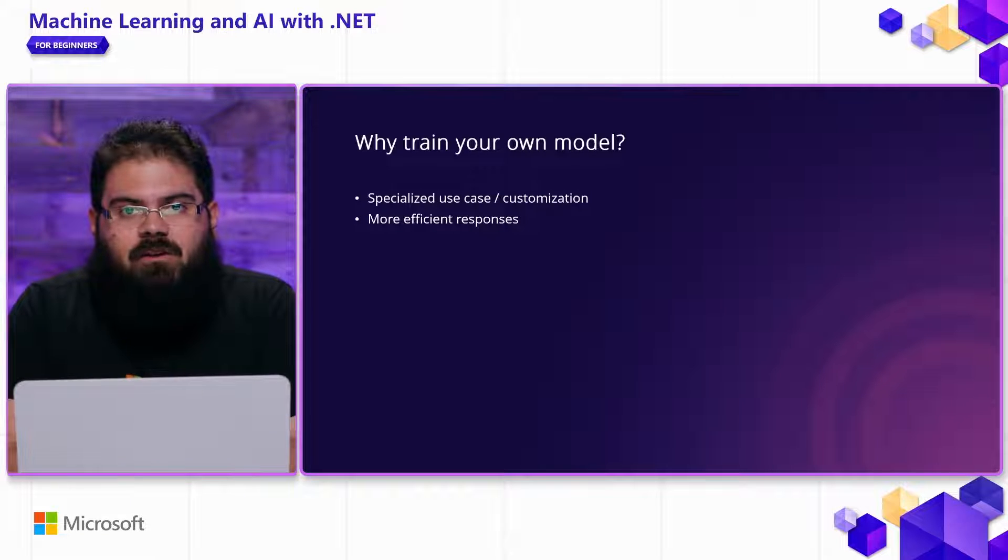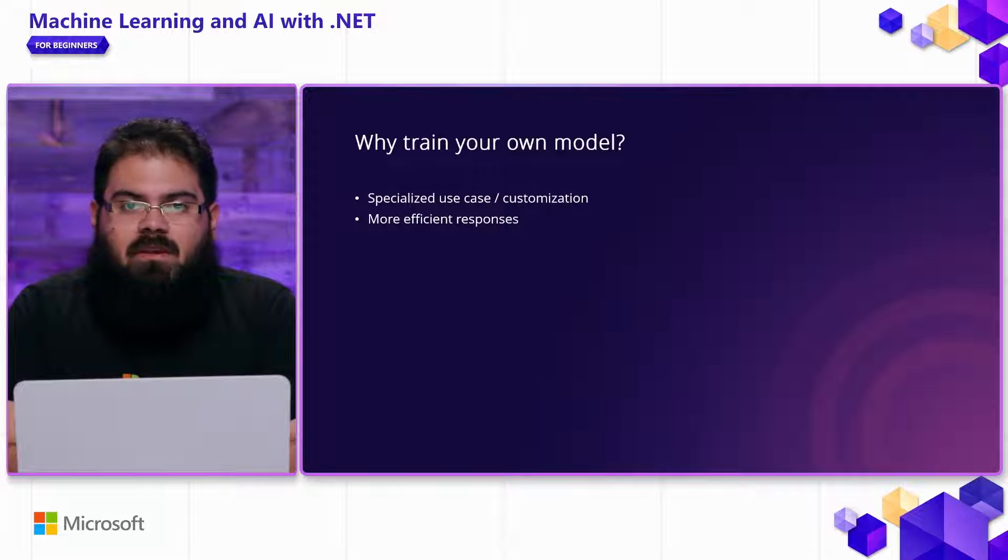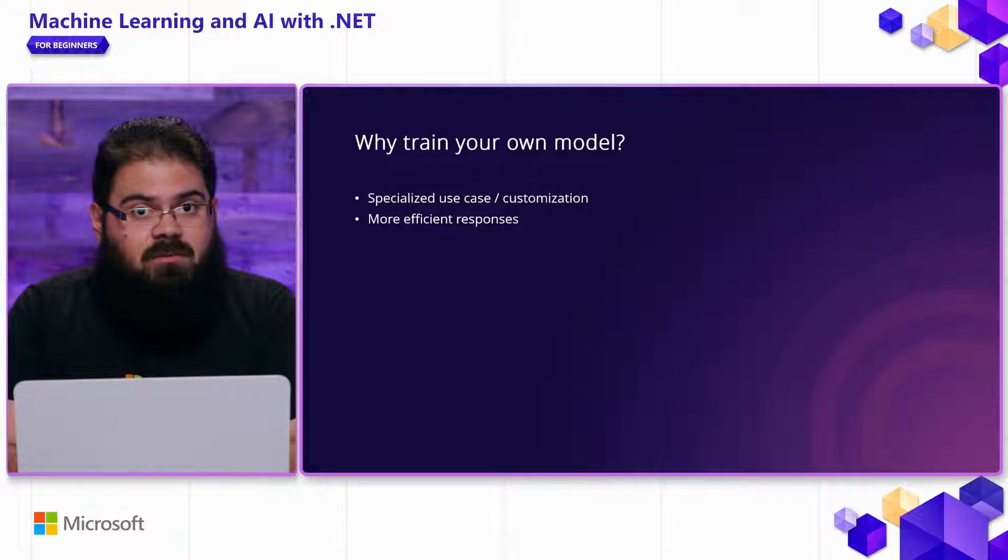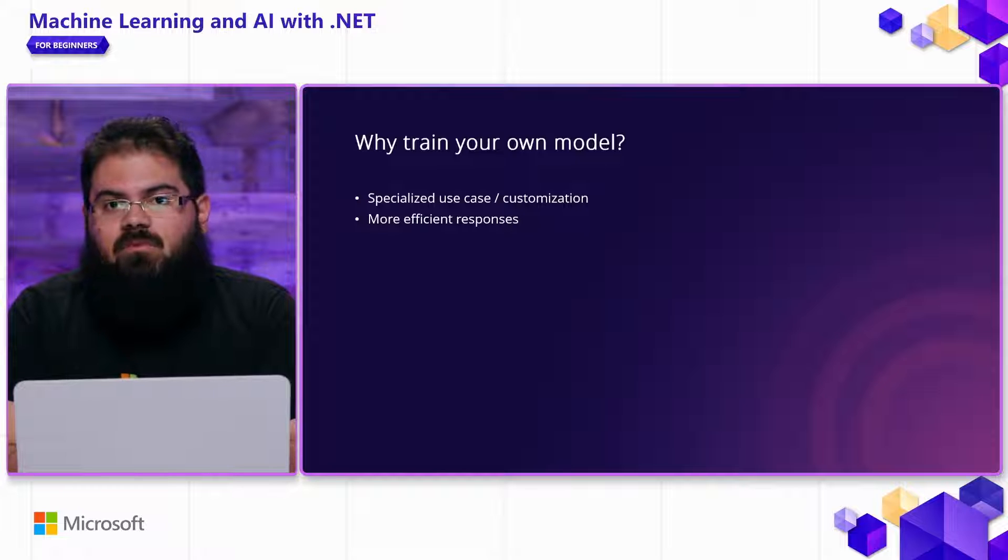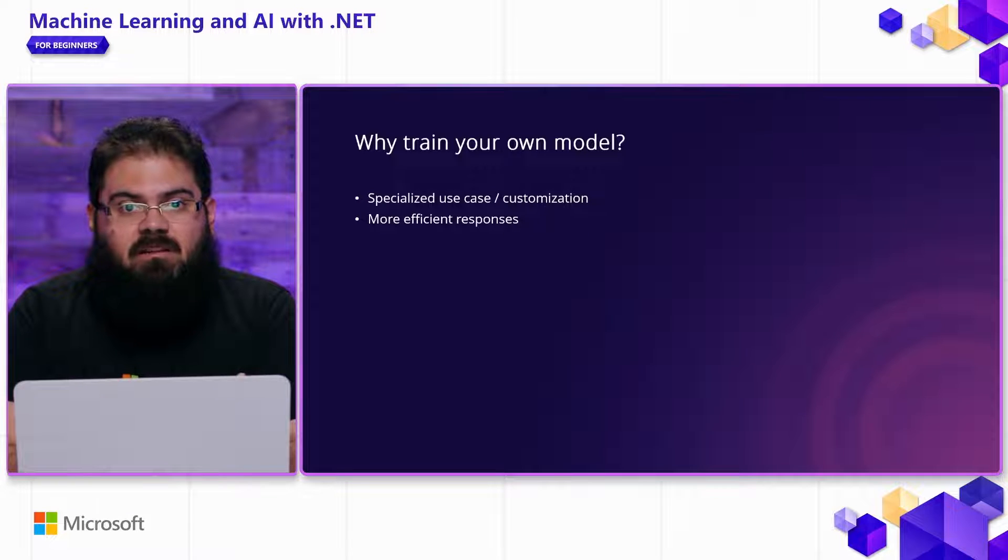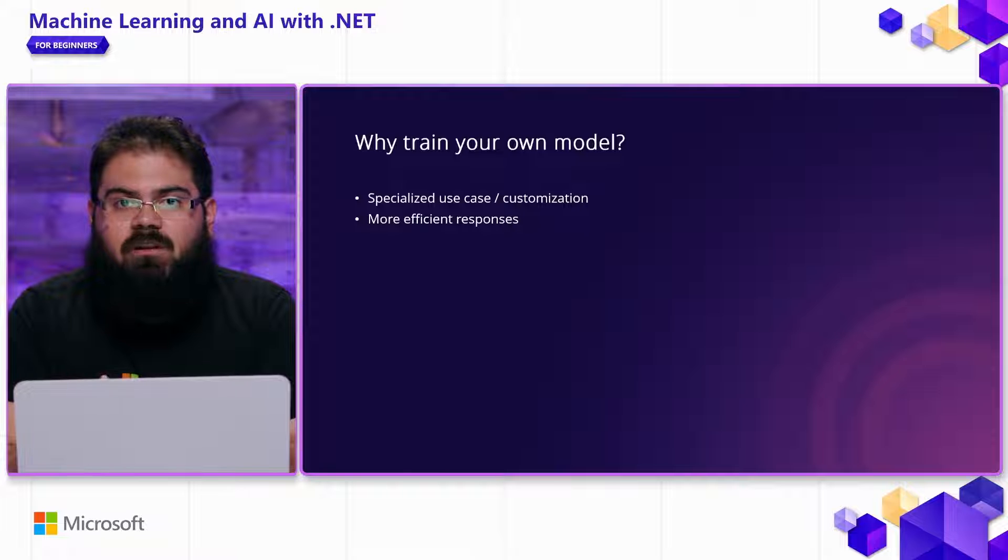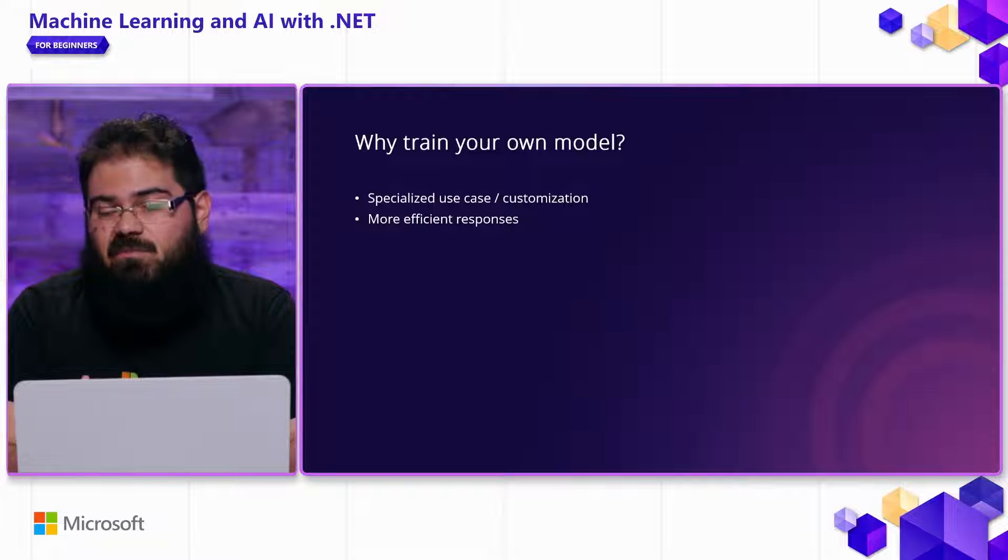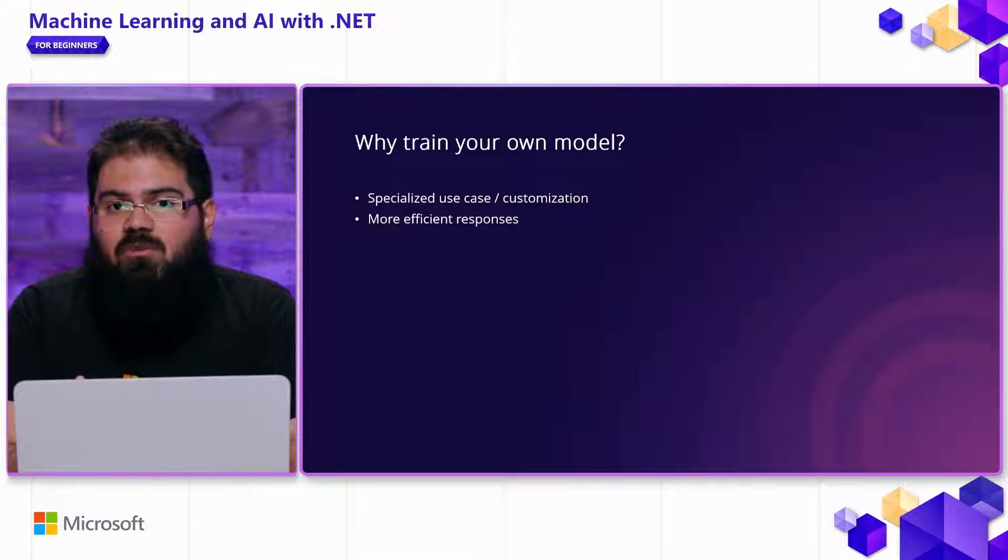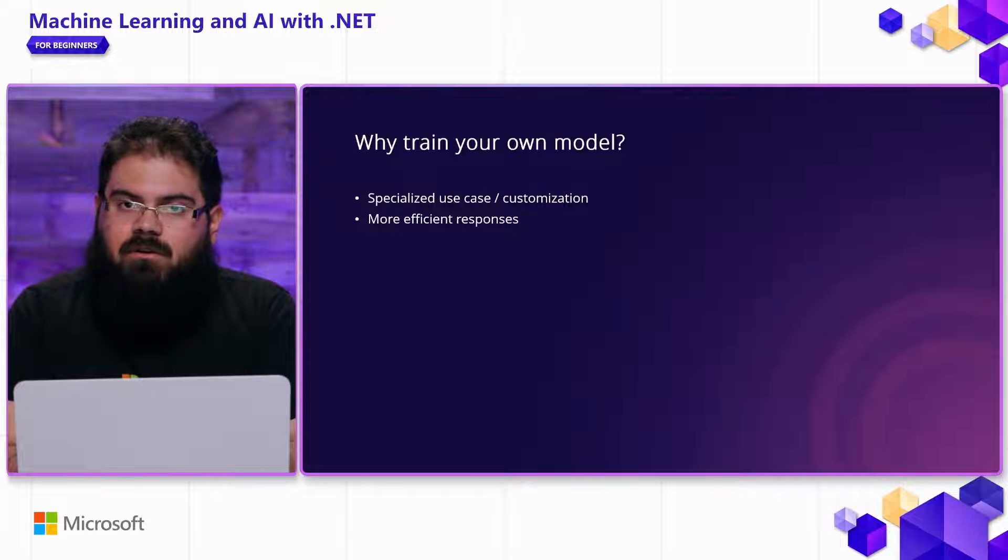So why train a custom model? Well, it really comes down to customization. The pre-trained models don't really have knowledge about your data, your domain, your use case. They were trained on fairly generic data that's representative and works really well across a wide variety of general scenarios.